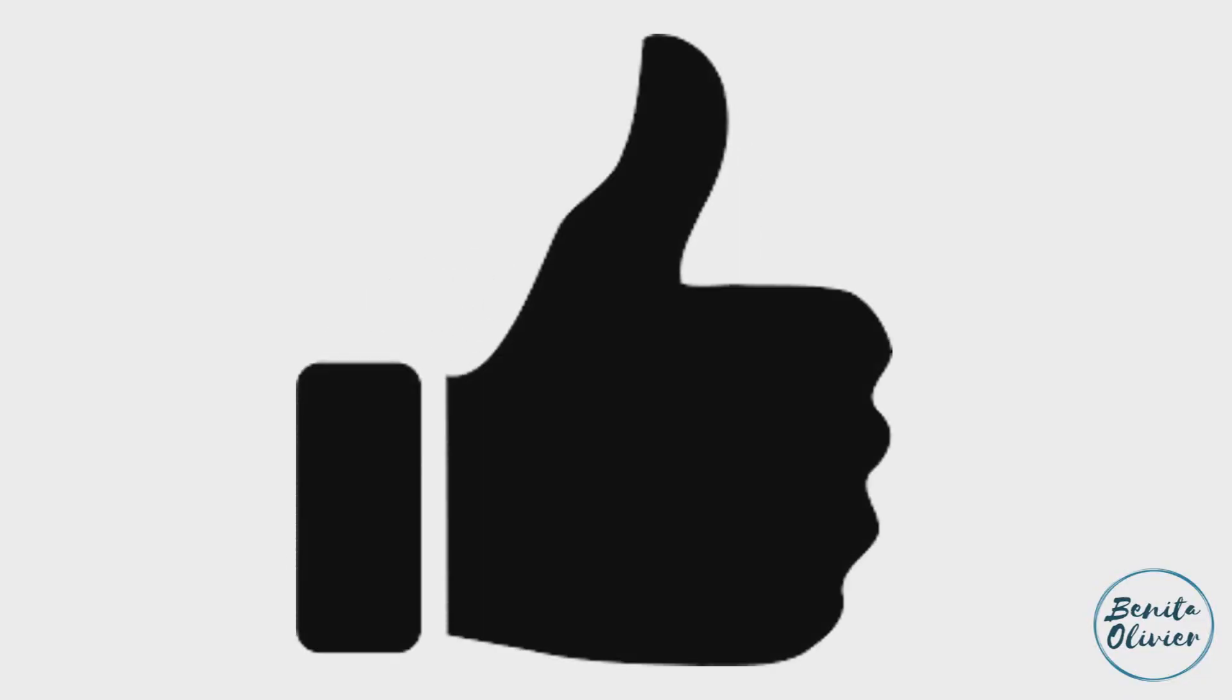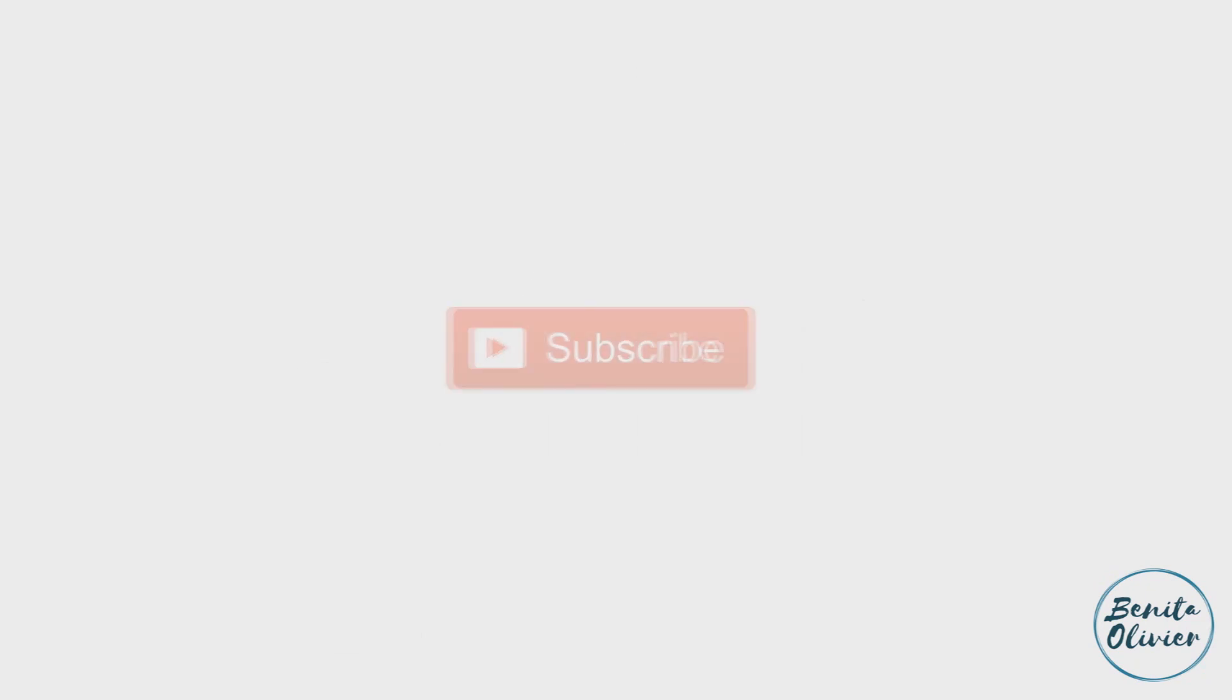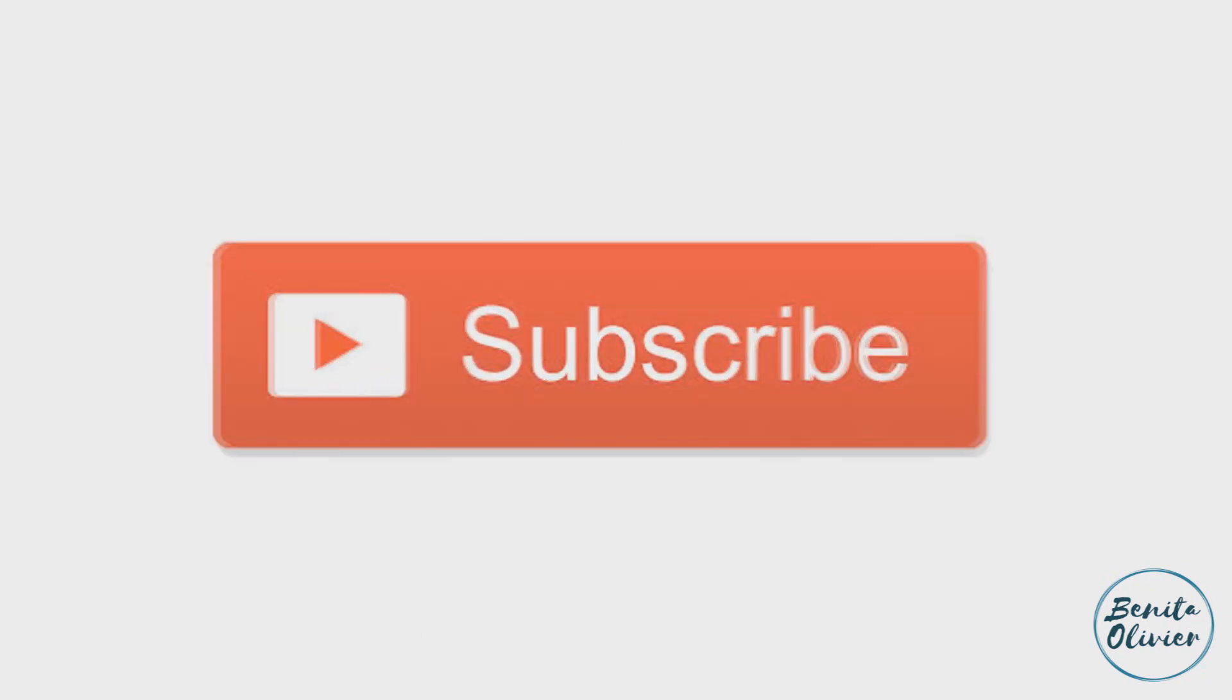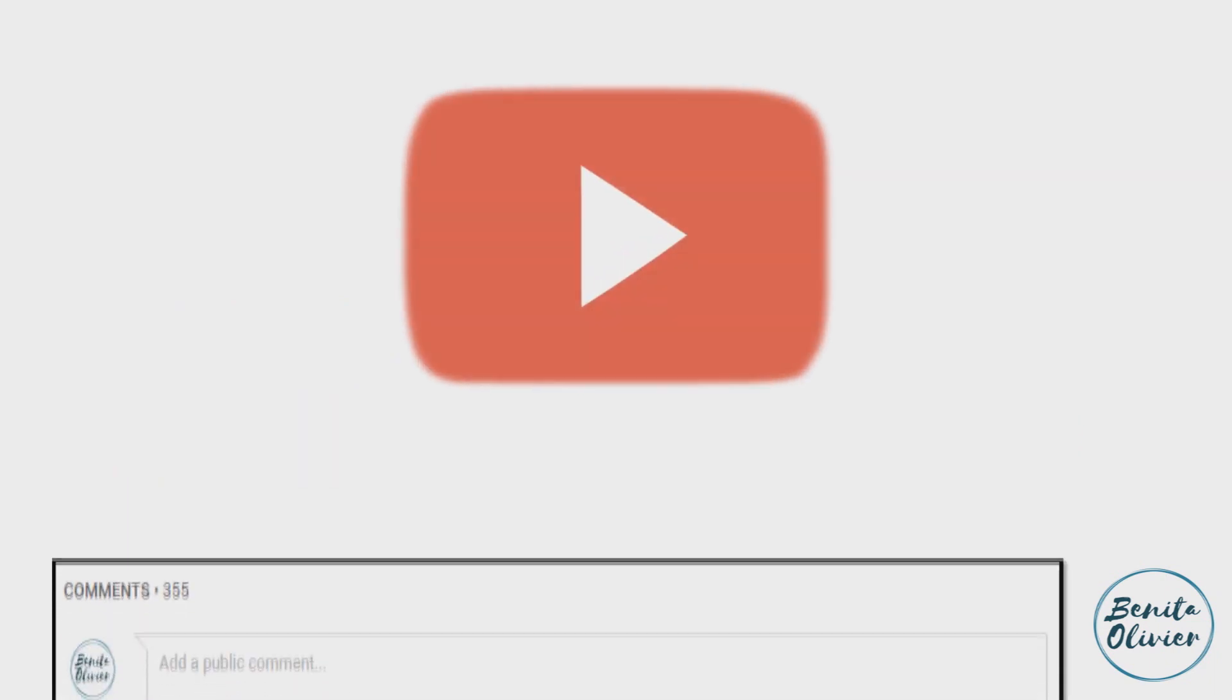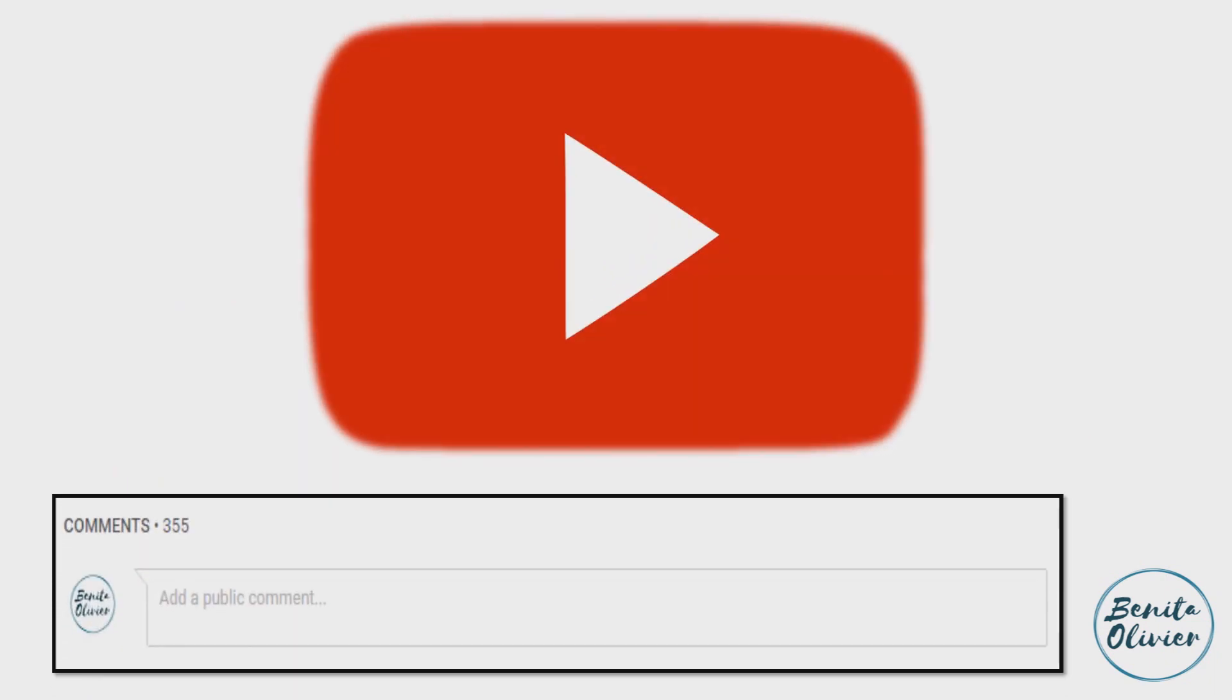If you found this video helpful, smash the like button. For more useful tips to boost your research experience, subscribe to my channel by clicking the subscribe button below this video. If you need a solution to a challenge not yet covered on my channel, leave a comment in the box below. See you in the next video!